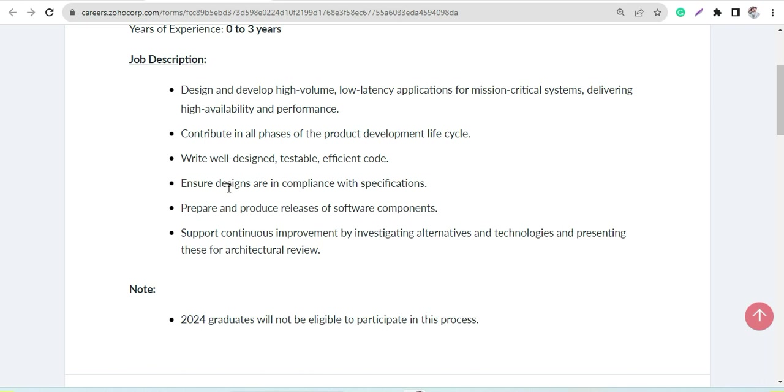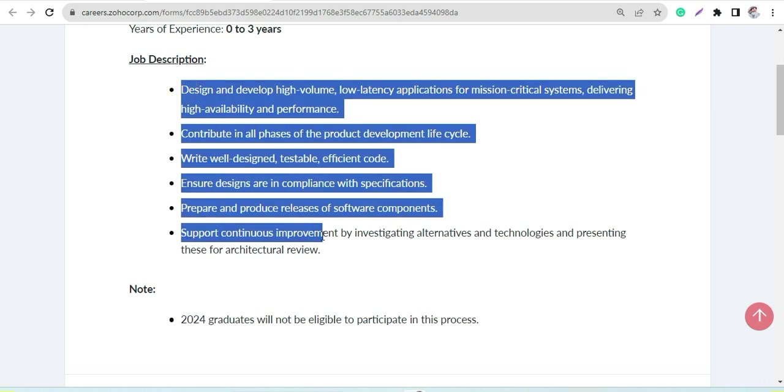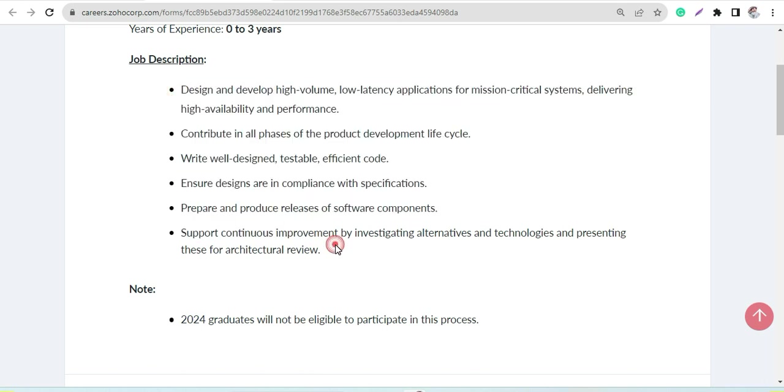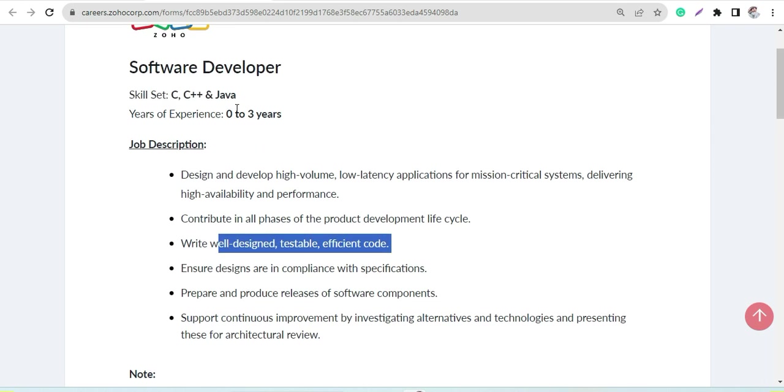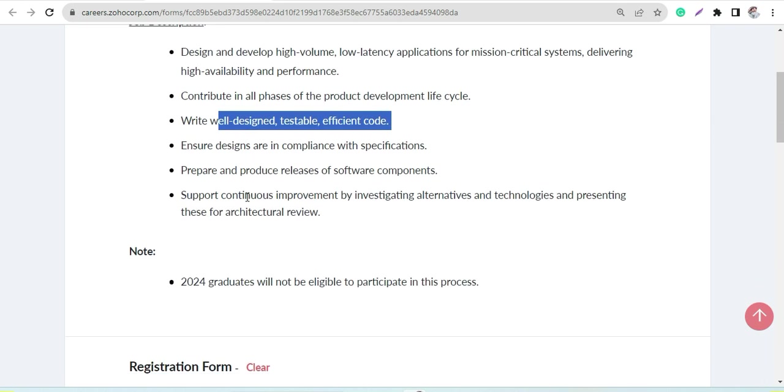Design and ensure the designs are in compliance with specifications. These are very basic job descriptions you will have to do. Write, design code that is testable and efficient. So this is what your job role would be.